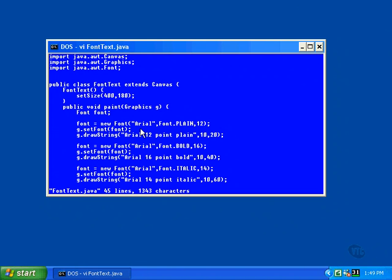The font constructor requires that you specify one of four possible appearances for the member of the font family that you've selected. The text can be displayed in just plain form or it can be designated as being bold or italic. It can be designated as being both bold and italic by specifying both names and placing a vertical bar between them. The vertical bar is the bitwise OR operator and we'll be getting into all of those details a bit later.